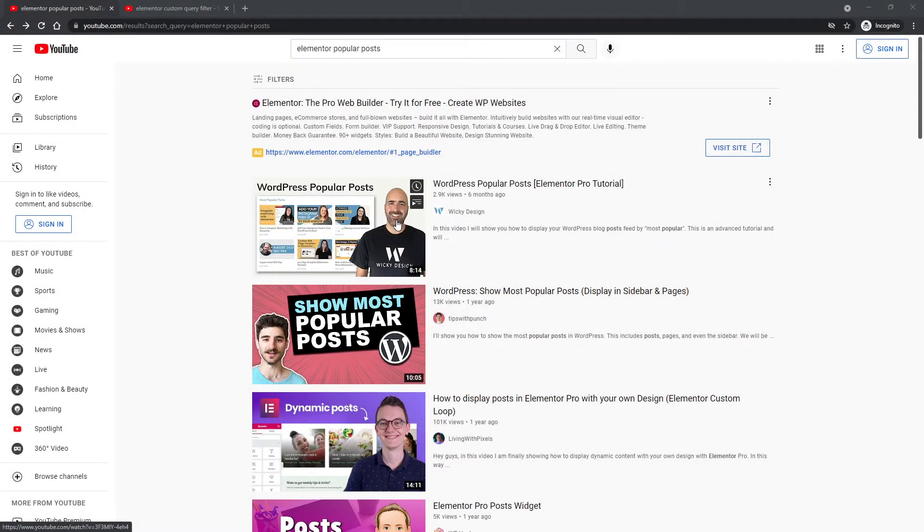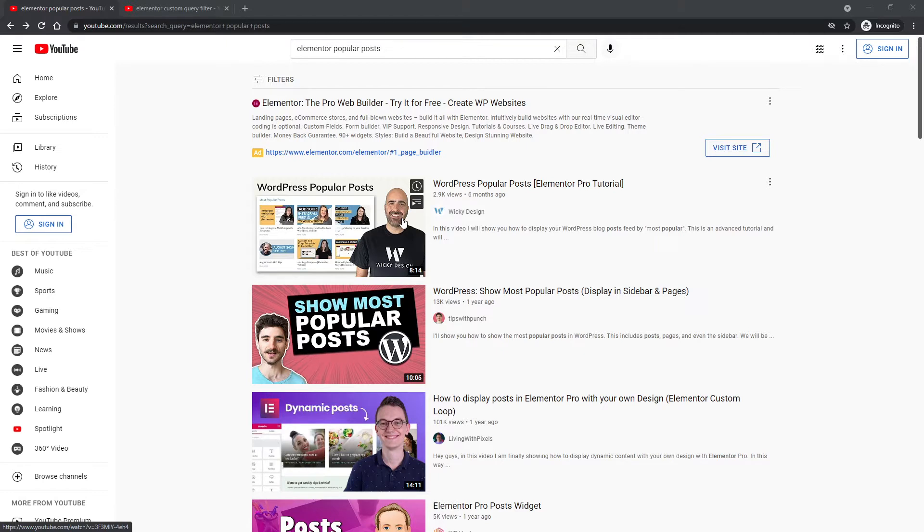Hi, this is Mark from Wikidesign. This video is part two of this right here, WordPress popular post. In part two, I'm going to show you how to correctly sort your popular posts by the view counts.